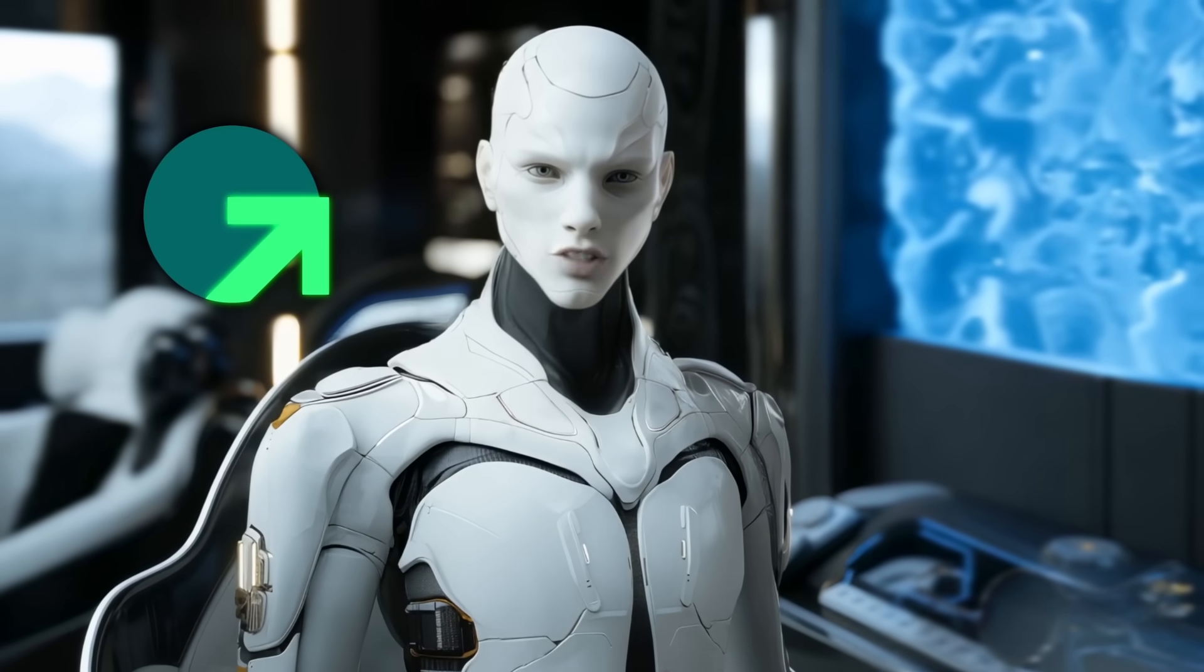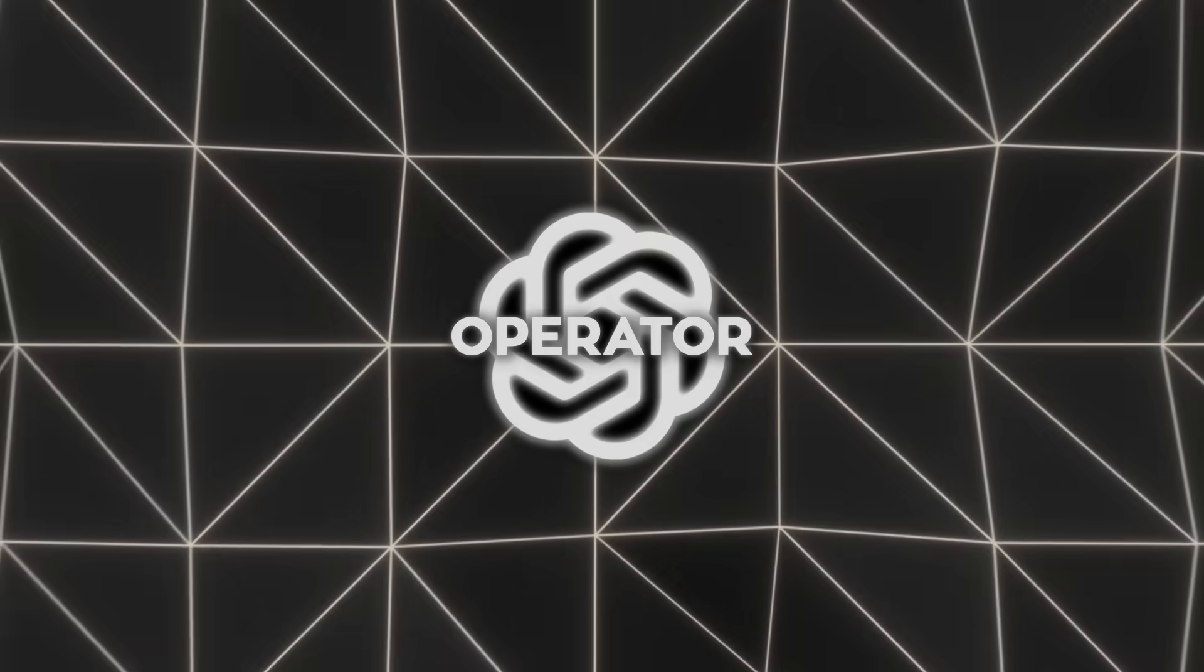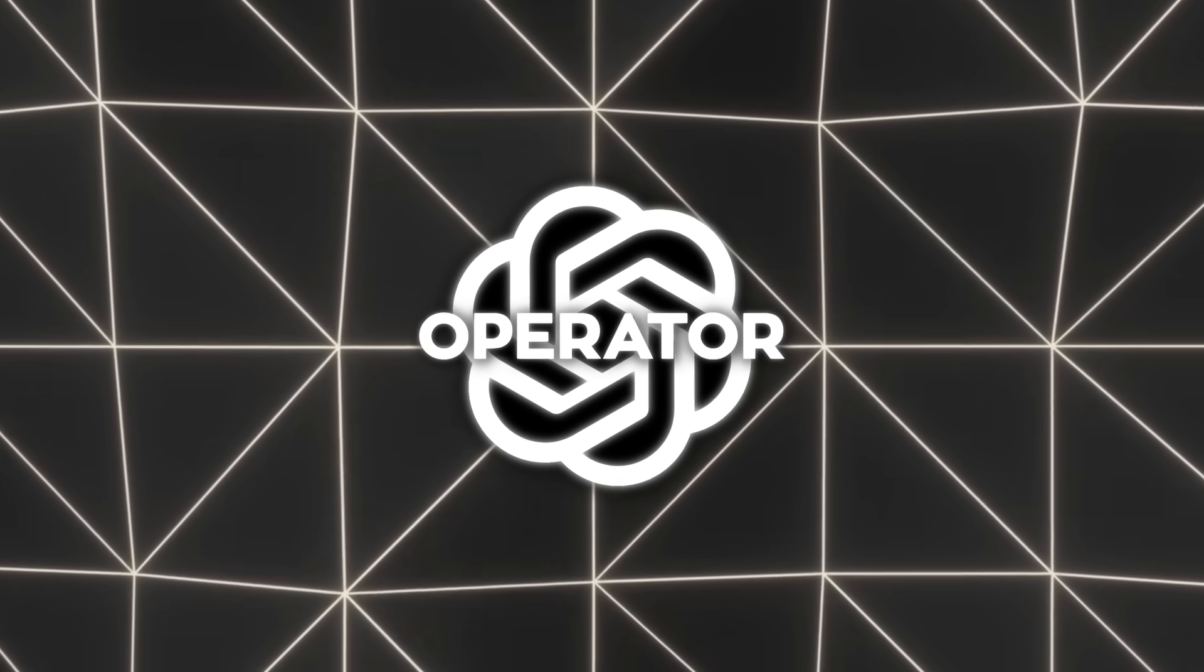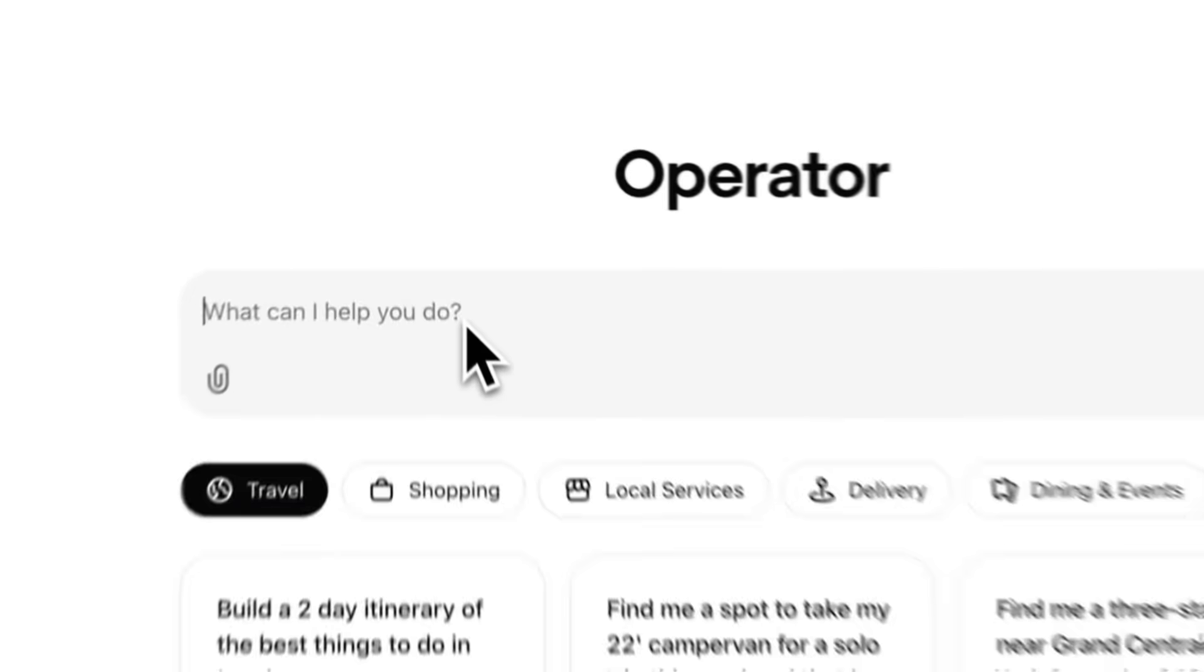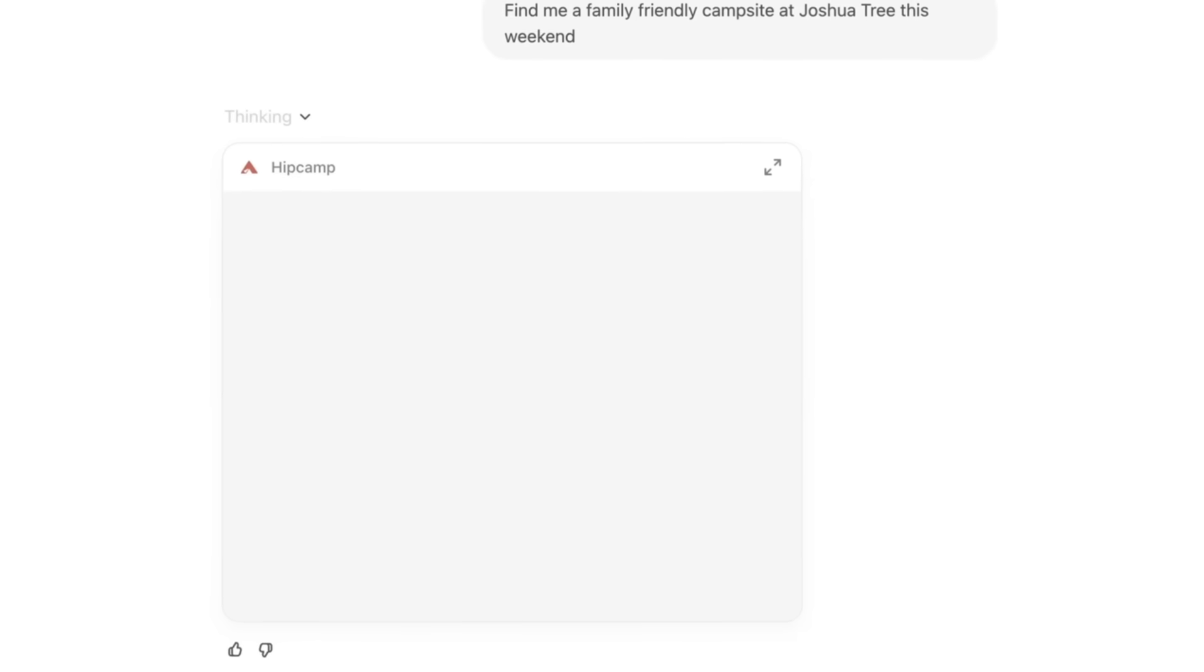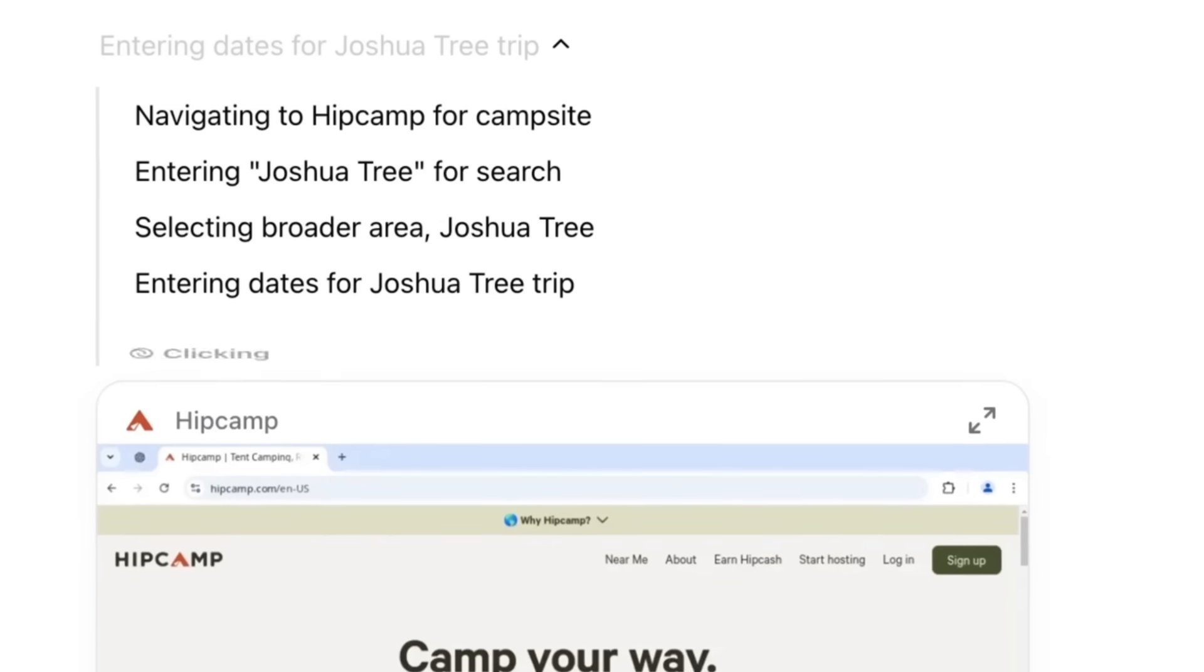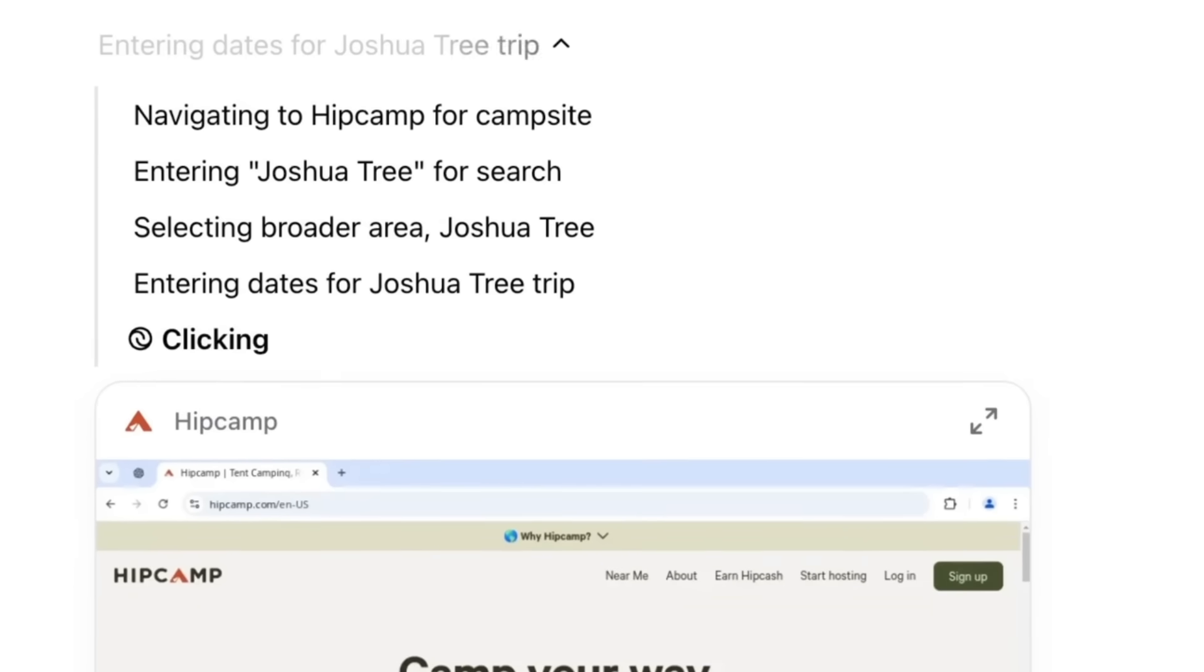This video is sponsored by Growth School. Alright, so basically, Operator is an AI that navigates the internet just like a person would. It clicks, scrolls, and types inside a built-in browser interface, and it can do multi-step tasks you'd normally do yourself.